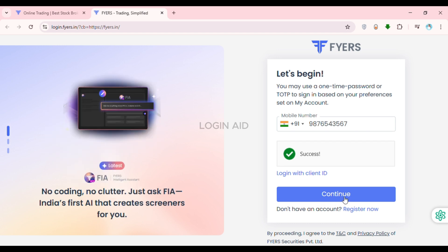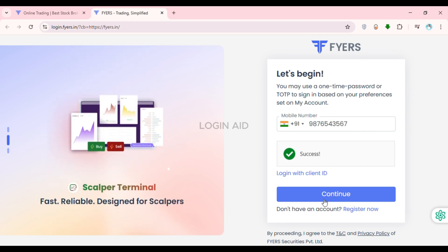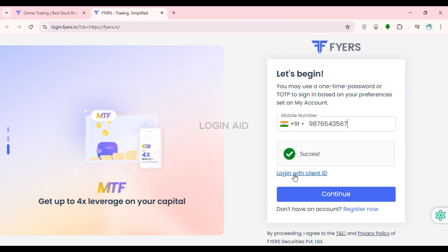After you enter your mobile number, you can simply click on the Continue option that you can see on the screen. After that, you'll be able to log into your account by simply entering the OTP sent to your number.